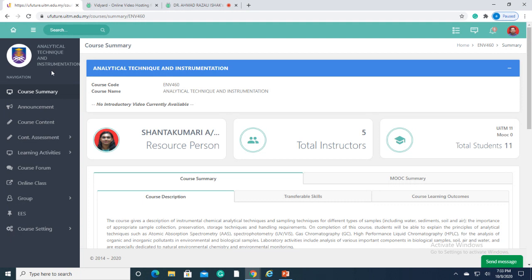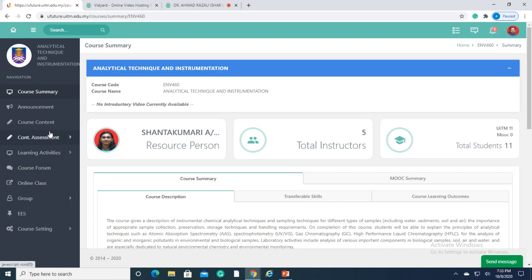This is how U-Future looks like. There are 10 tabs on your left-hand side. You may explore each of the tabs, for example, course summary. This tab describes the syllabus of the course.